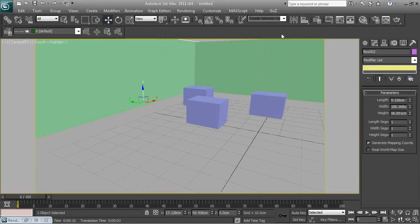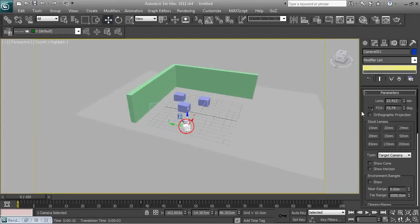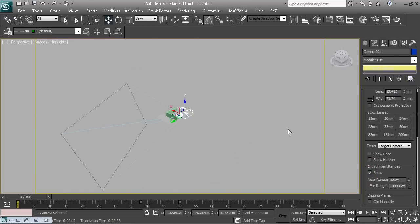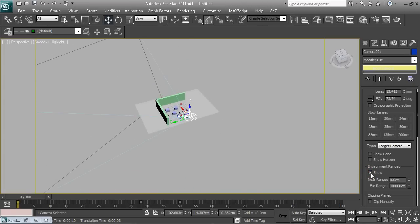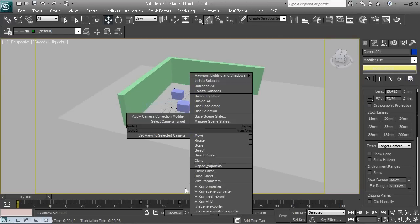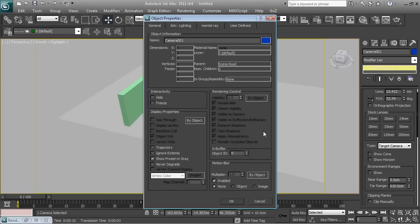Cameras are very important and you need to be careful where you place them. For a target camera you can show a cone or show a horizon. You can also show the environmental ranges — what you're covering in the camera. We can turn it on and off and actually see that range coming off the back, which is handy if you're trying to create near range and far range blur effects. And if you right-click the camera and go to Object Properties, and if you're animating you can activate the blur control, but we'll look at that later.